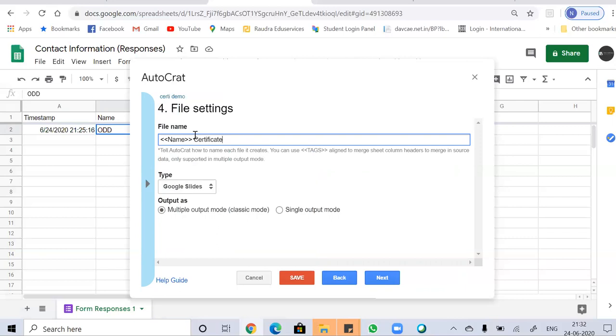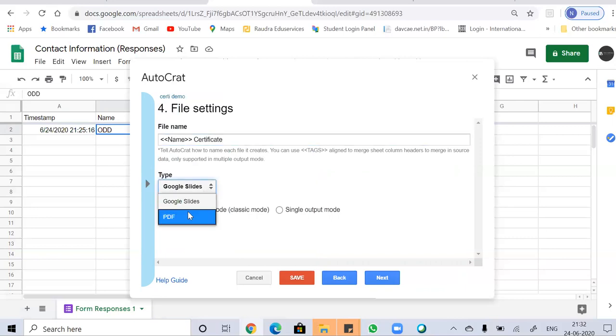Now you have to change. You have to select the type of format which you want, the format of the file which you want to send, either Google Slides or PDF. I'm going to send with the PDF format. So click on next.